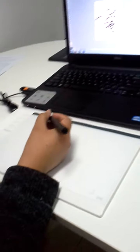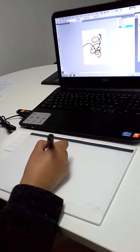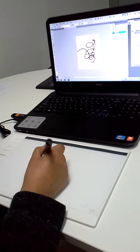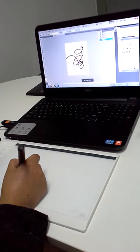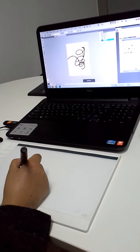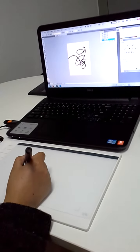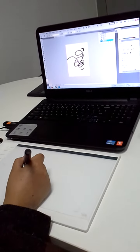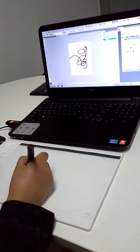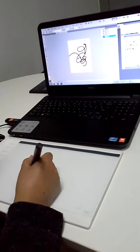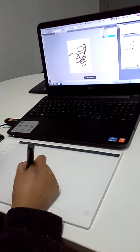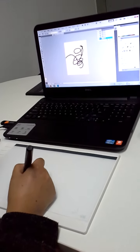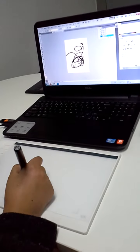The button on the pen can be used as a mouse and eraser. You can adjust it like this. Now it's the eraser. Now it's the pen.